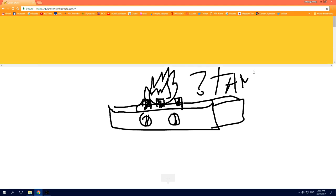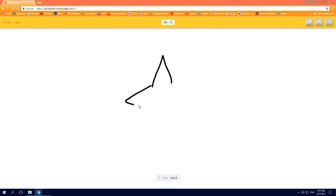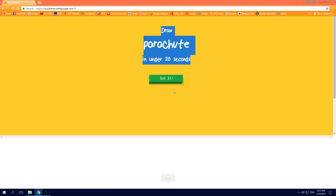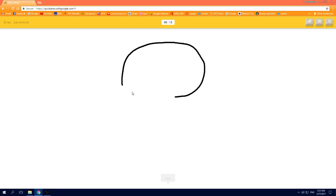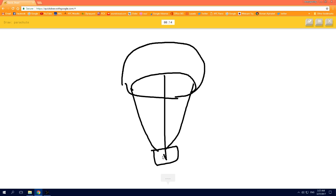I see tent, or mountain, oh I know, it's star. I see circle, or boomerang, or helmet, oh I know, it's parachute.